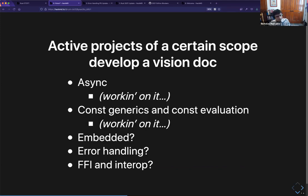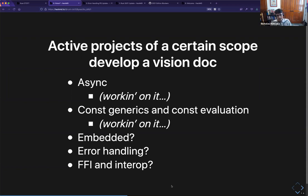I'd like to see that when projects reach a certain scope they can start to work on a vision doc to help lay out their path. Async is something we're working on, and we've started working on one for the const generics group — that's a much smaller effort, which I think is interesting: you should be able to tailor how much work you do to how big and complex the space is. Other spaces — error handling, embedded, FFI, interop — there are lots of areas where we know work is needed but we don't have consensus about what that future should look like, or if we do it's not well documented. Vision docs might be a useful structure.